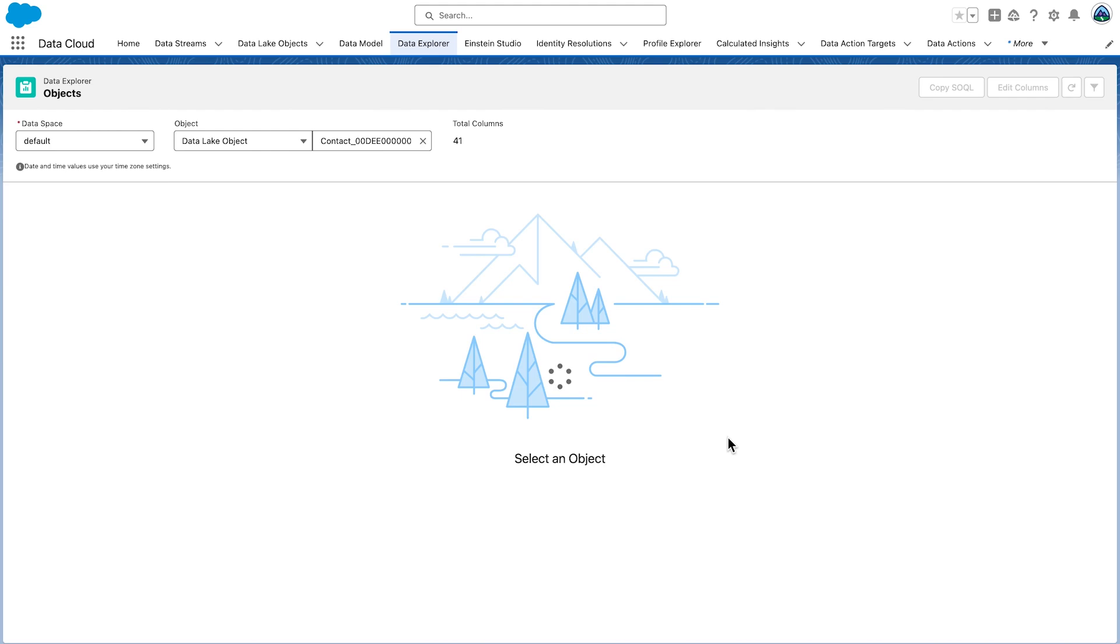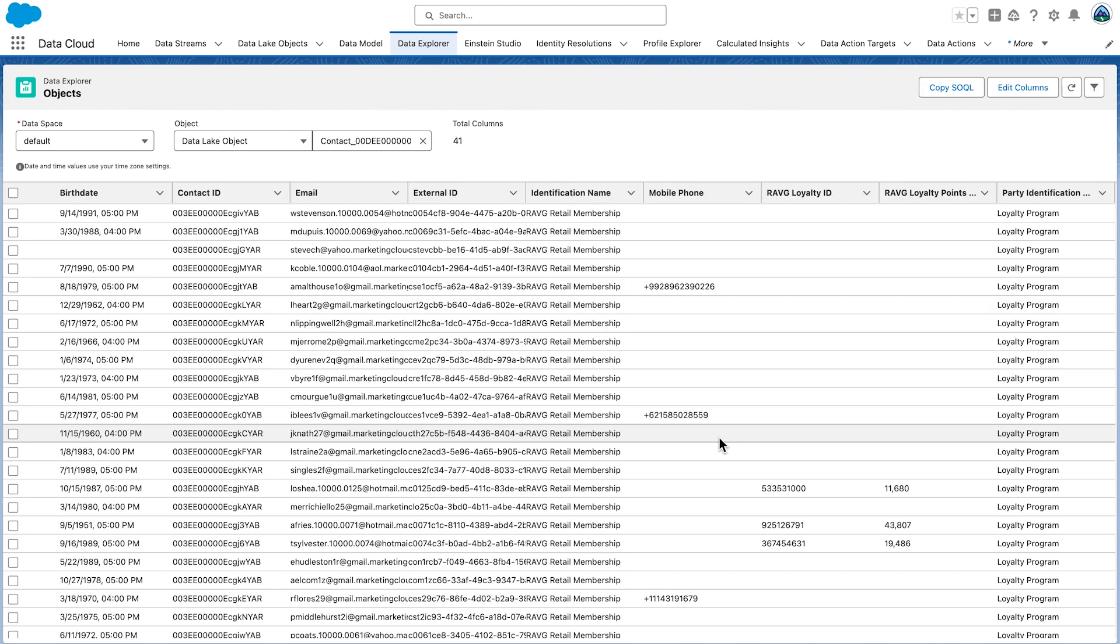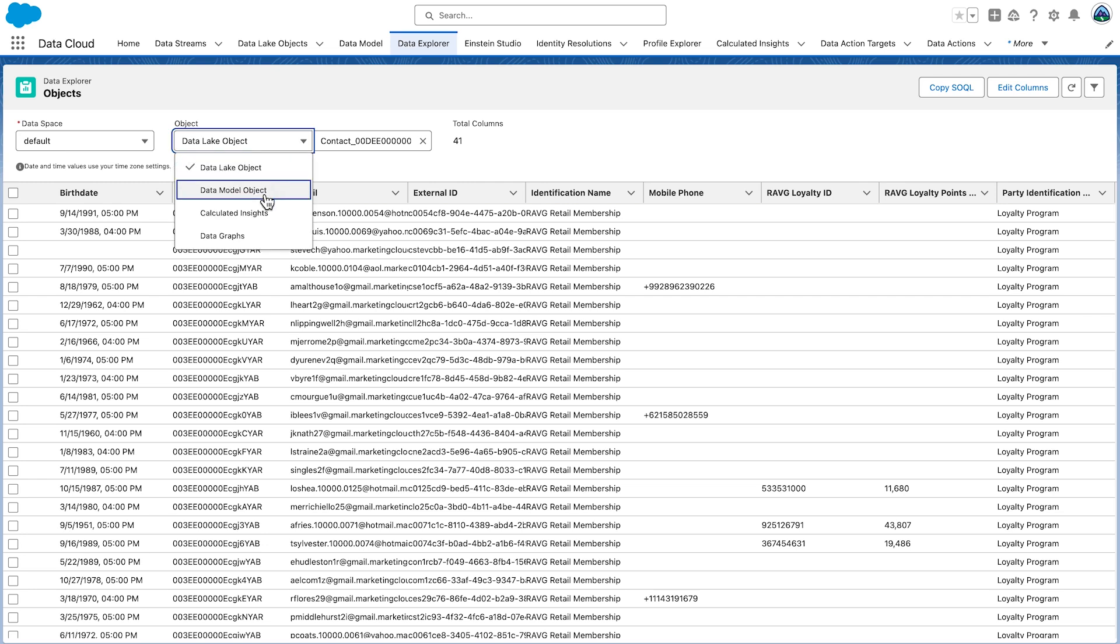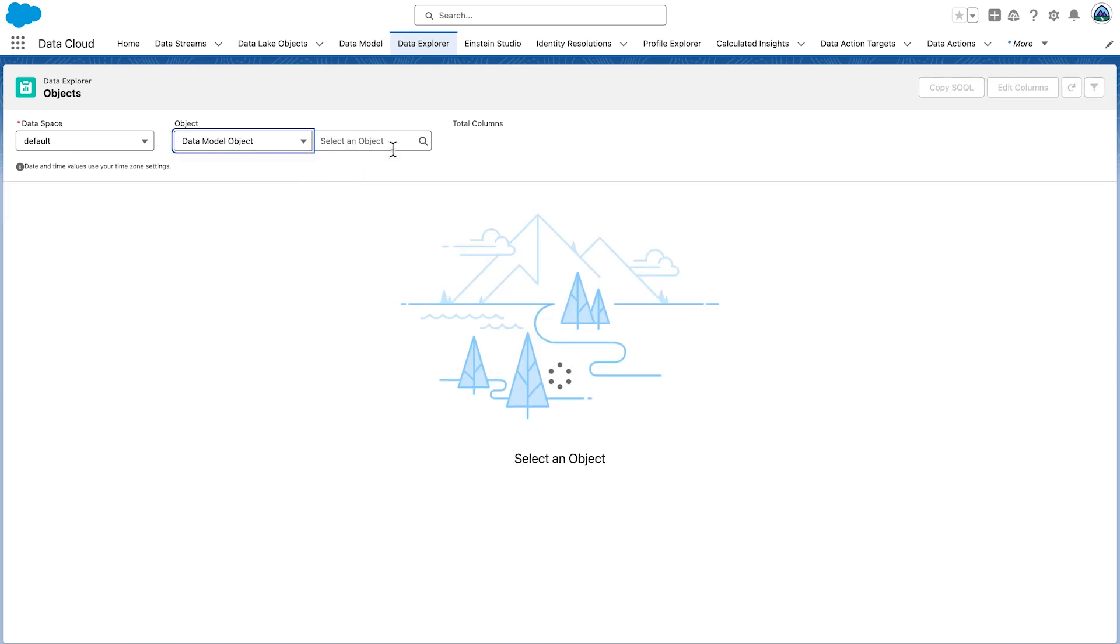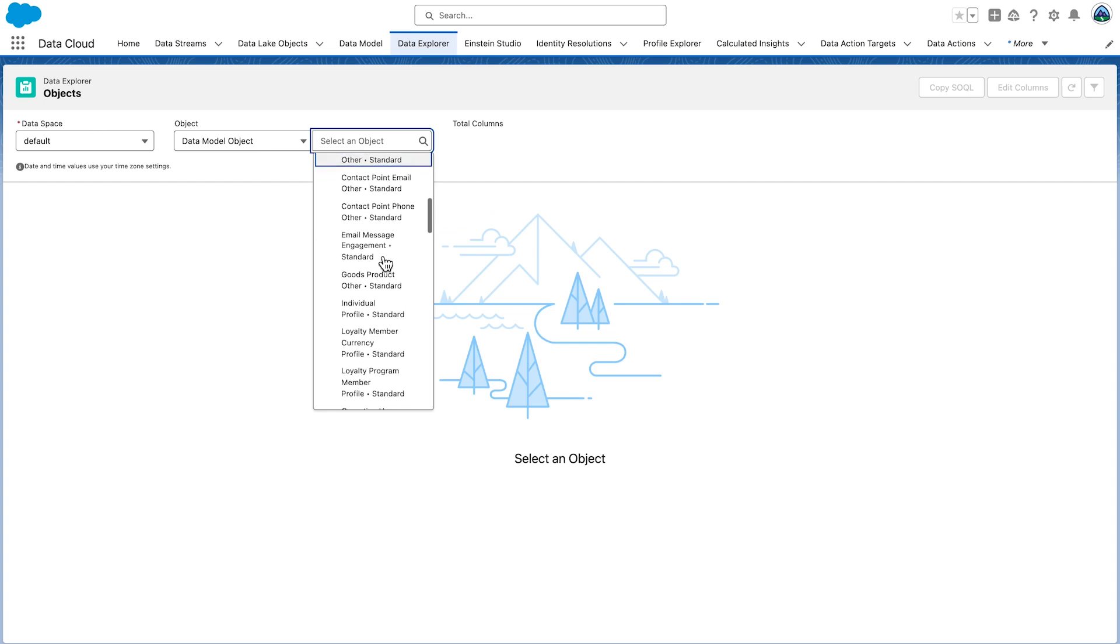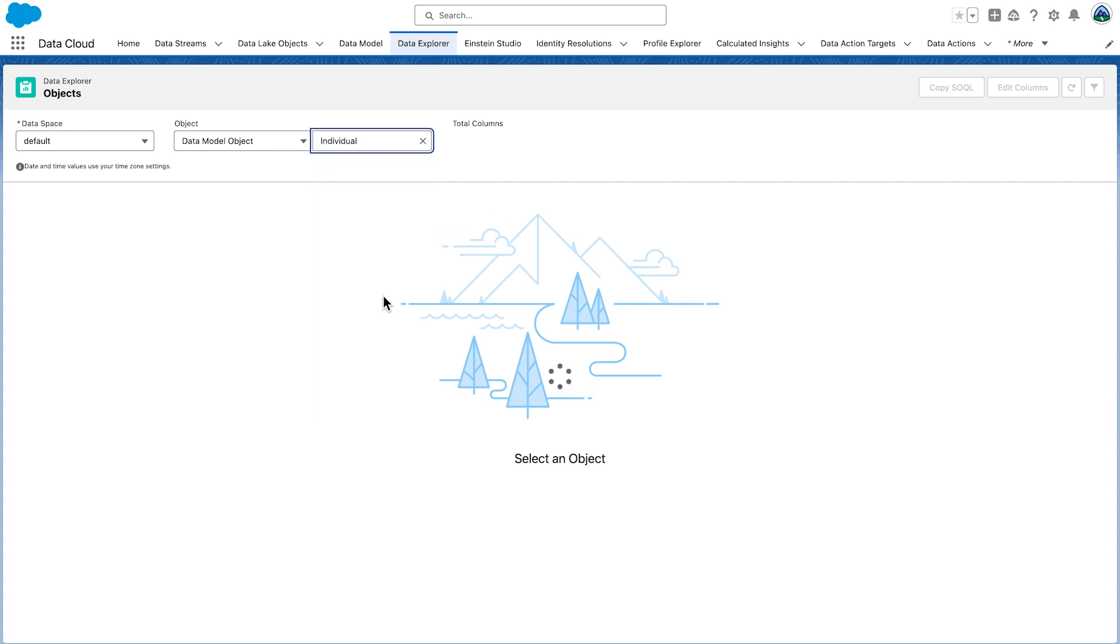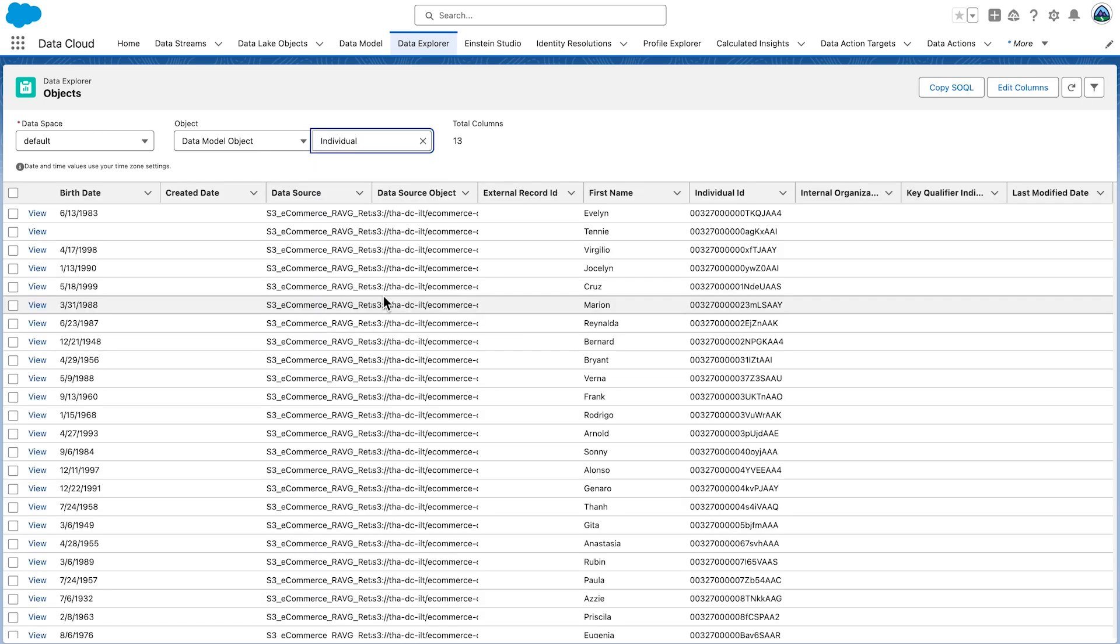Let's validate your data. Look at the birth date data. Notice it has the date and time. Now select the data model object. Under Objects, you select Individual. You will see the results of any objects you mapped to Individual.